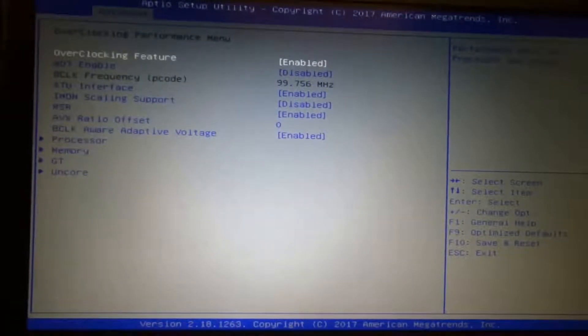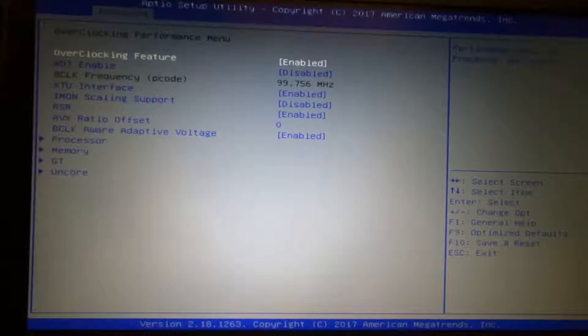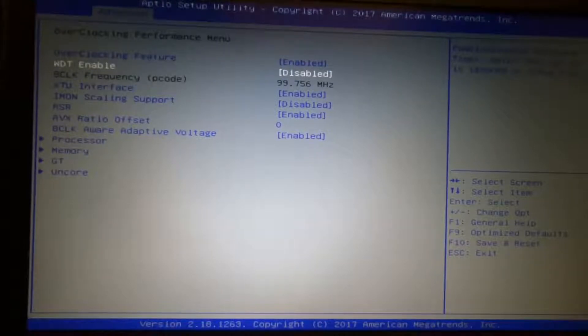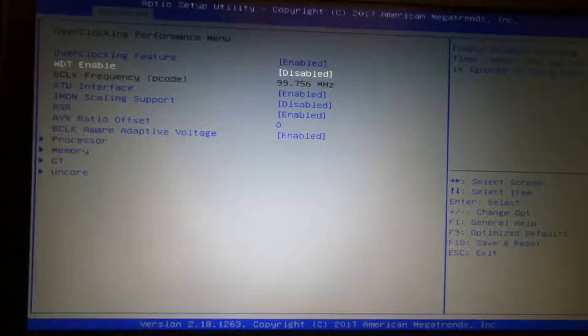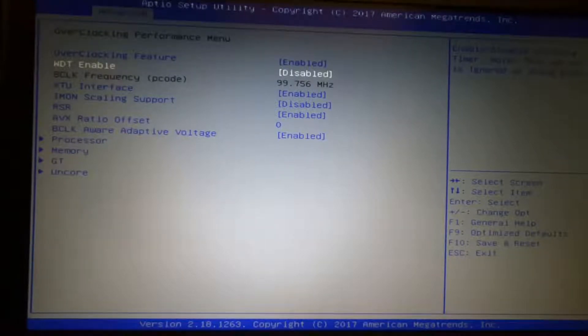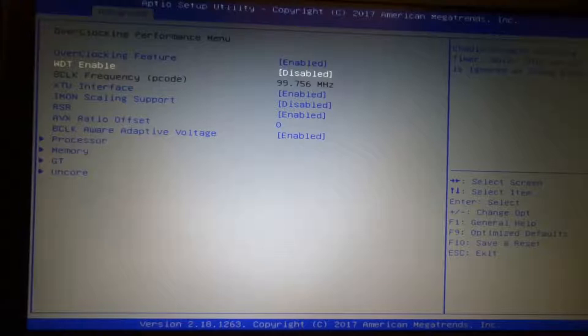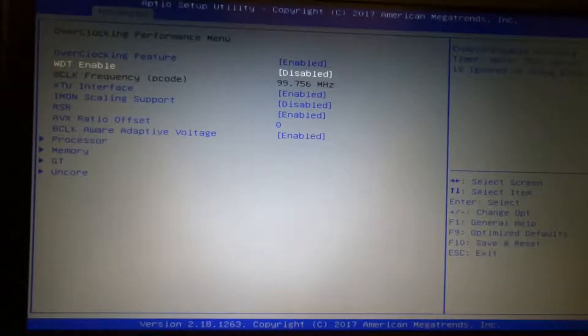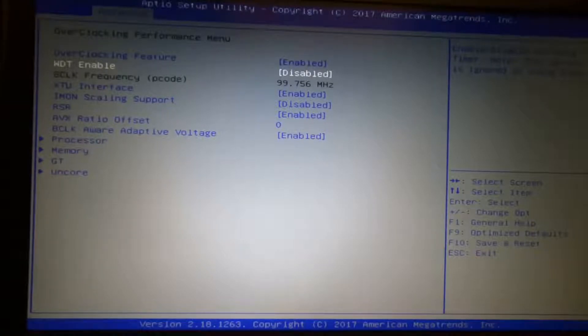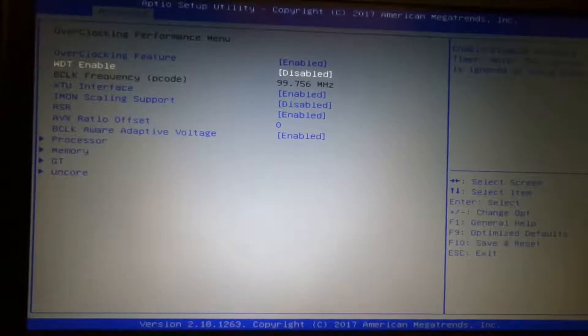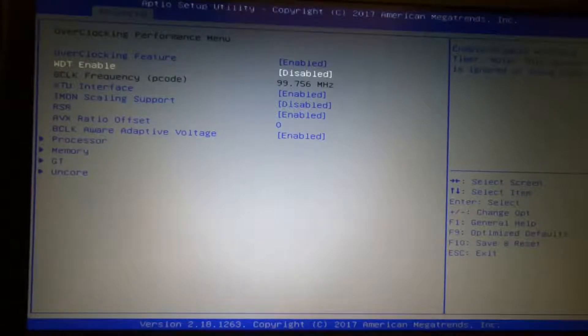Overclocking performance menu. I keep watchdog timer disabled. Because again, I know what are the safe overclocks for my system. But if you don't, you may want to keep it enabled. That's like a safeguard. If the system senses that the overclocking settings are not correct and it's not able to boot, then it would revert them back to stock. And you'll be able to boot.